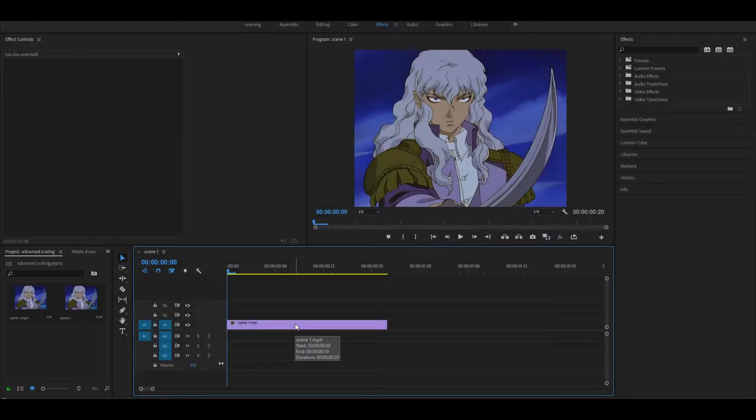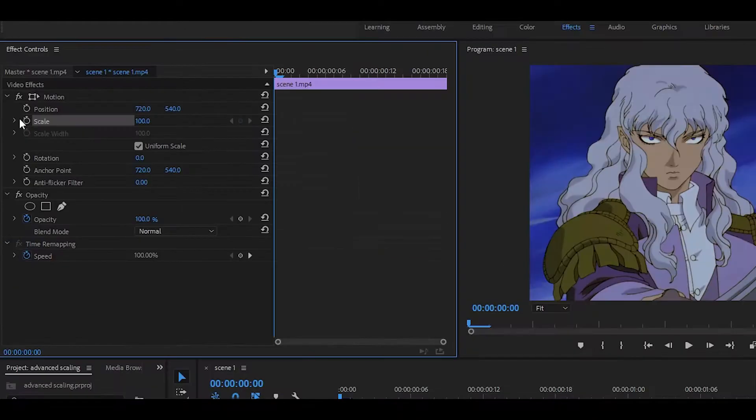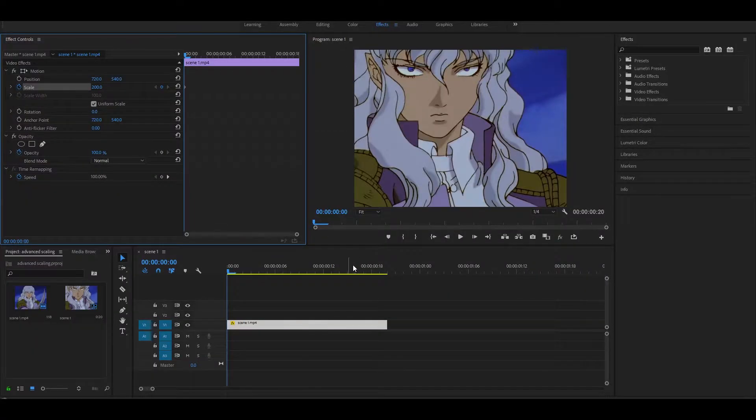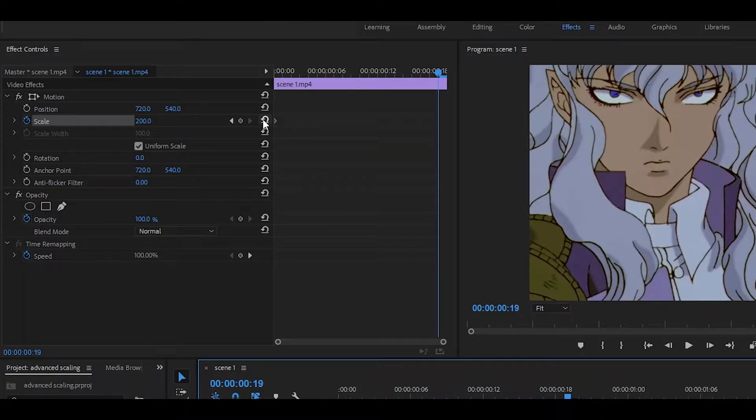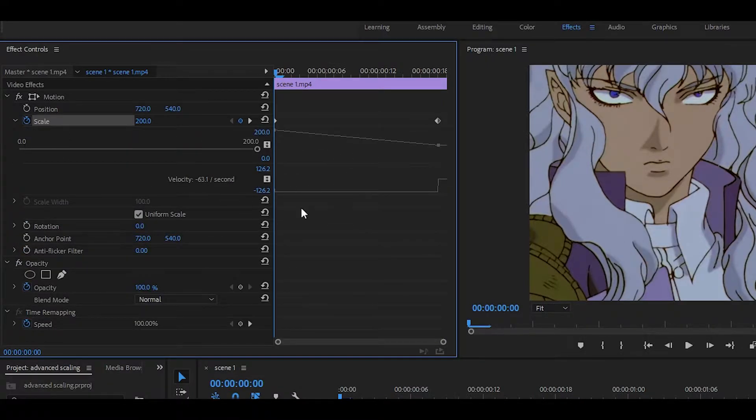To get started, do the basic scale effect. Click on toggle animation and set it to 200, then head over to the end. Set it to whatever it was originally or 100, and then click on this little arrow which will bring this down.